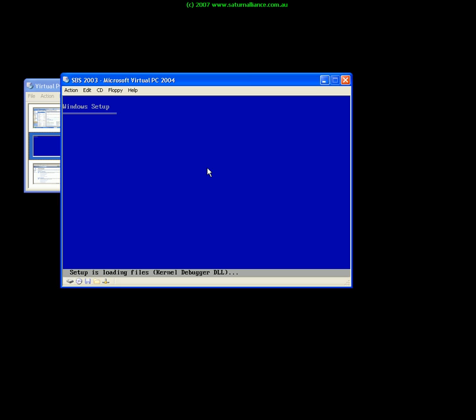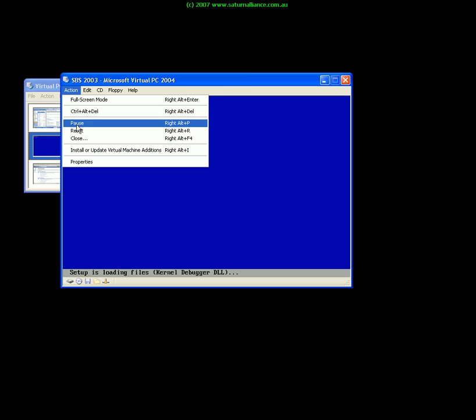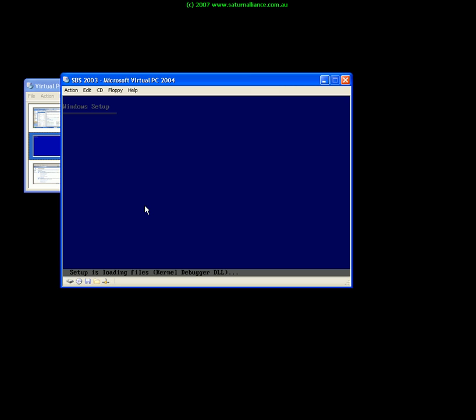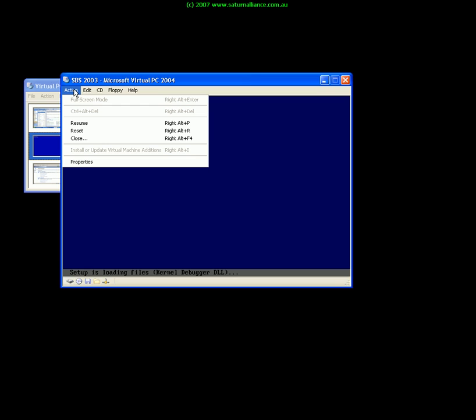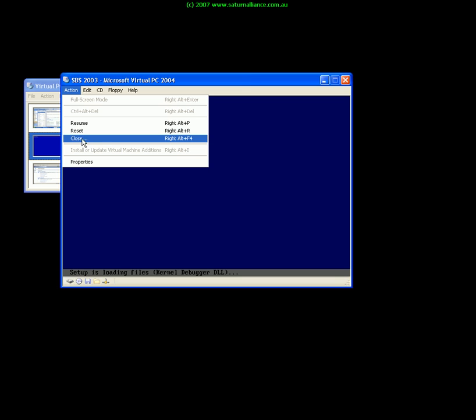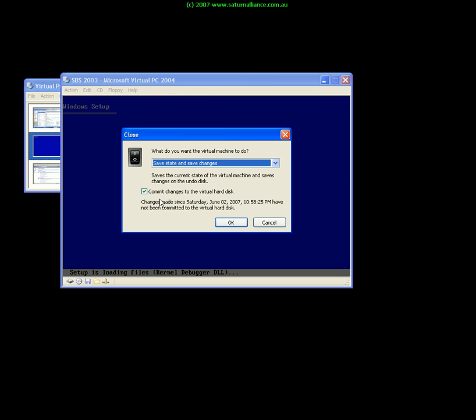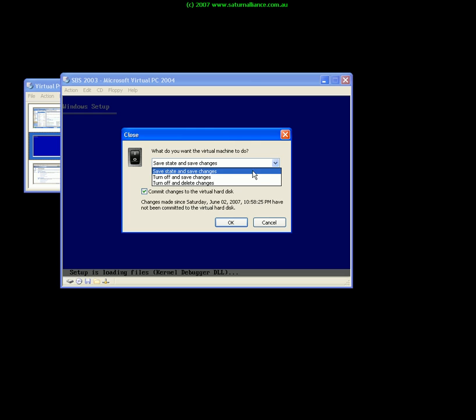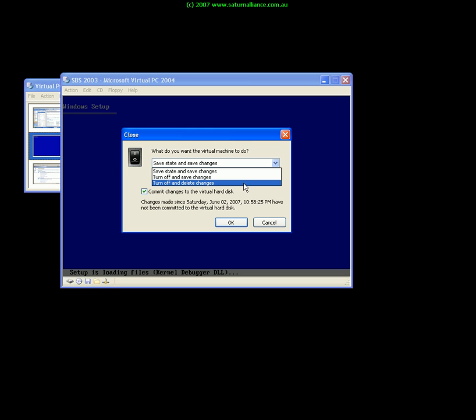What I can do here is once I finish working with it I can pause the machine so basically it suspends the operation of the machine allows me to return to it at any point. I can reset the machine so it's like doing a hardware reset on a normal machine but if I select close I can now choose whether to turn off and save the changes, turn off and delete the changes, but normally what I want to do is I want to save the changes and save the state.